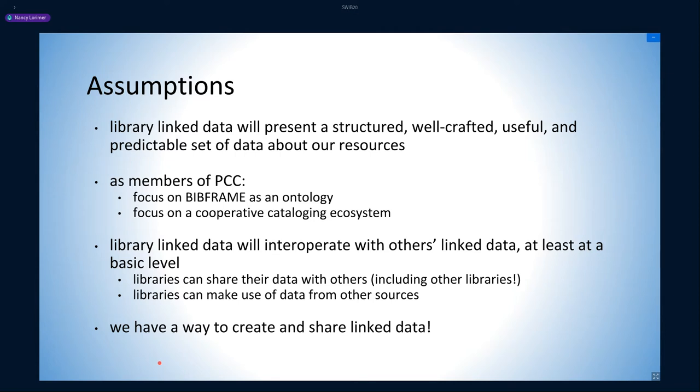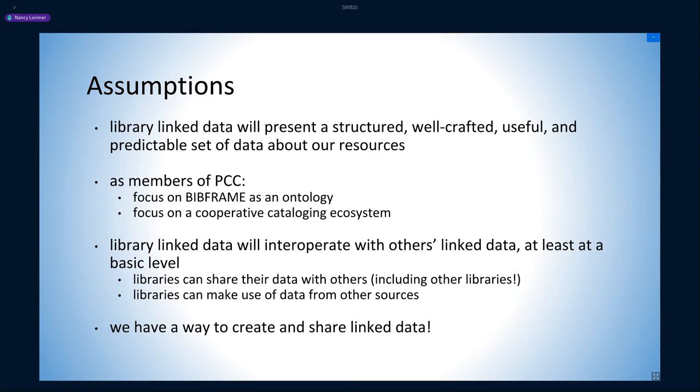More specifically to the Program for Cooperative Cataloging, we have a focus on using BIBFRAME as our ontology of choice, RDA is our cataloging standard, and on extending our powerful cooperative cataloging ecosystem that has been central to North American cataloging for over 25 years. All this assumes that our linked data is interoperable at some level with all those other sources and that we have the tools and systems to support that data.